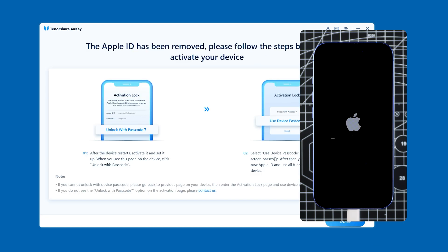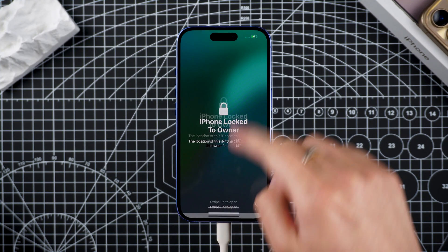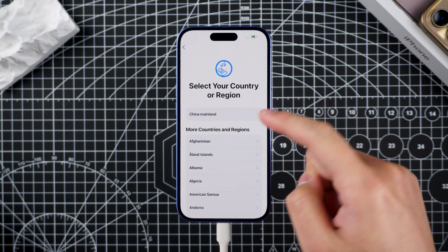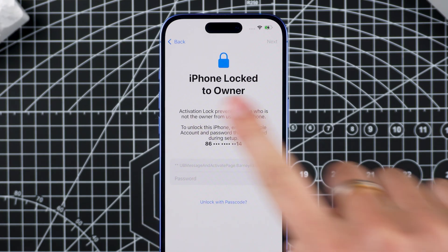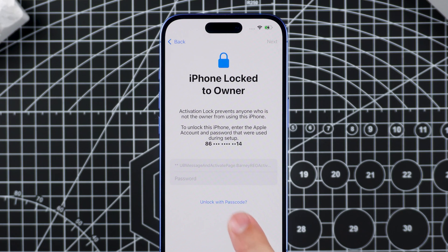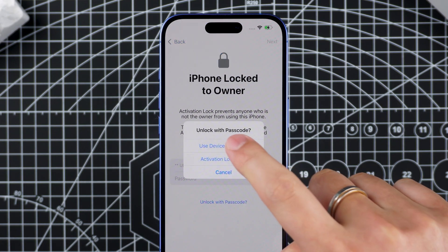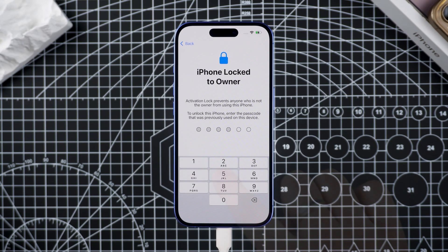Once the iPhone restarts, the reset is complete and you can begin setting it up again. If you encounter the 'iPhone Locked to Owner' message, select Unlock with Passcode and enter the screen passcode to complete the activation.